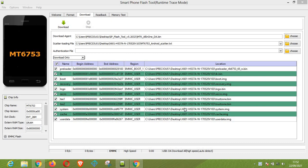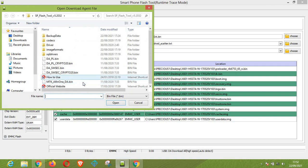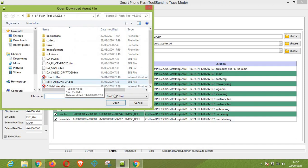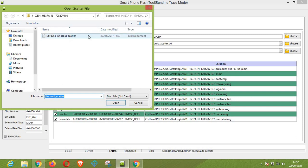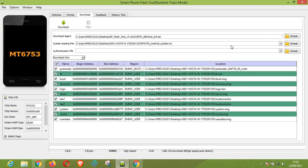Once you have these things ready, you have to load them using the download agent option. You select the MTK DA bin file, which is available right here and very important. The next thing you need to do is look for the Android scatter file of your device, which is very important. Once you have done these things, the next step is to click on the download option at the top left corner of the screen.